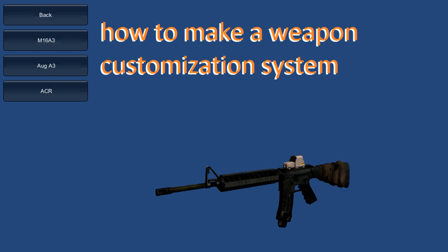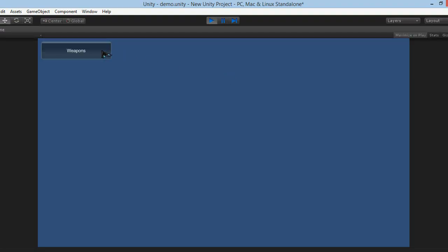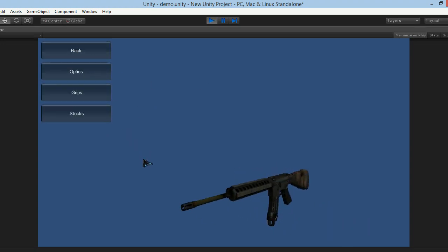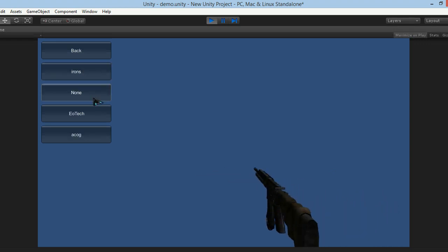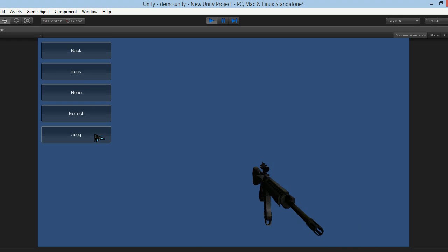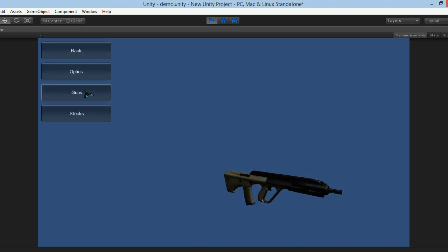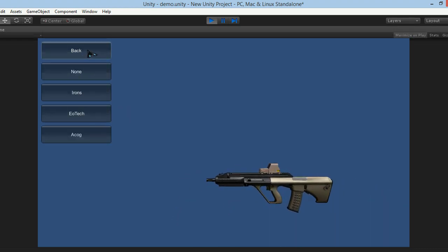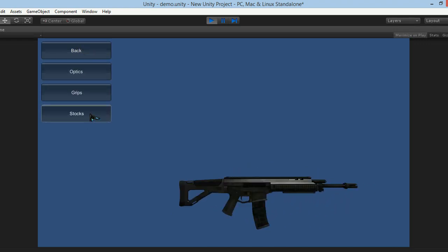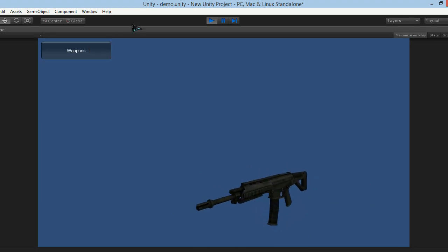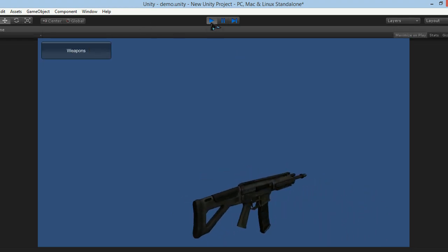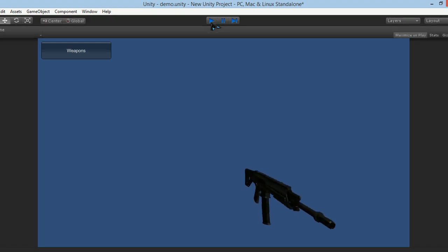Hello everyone, welcome. My name is DLGaming and today I'm going to teach you how to make a weapon customization system. This is fairly easy but it is very time-consuming. This is what we're going to be creating — we have our weapons, and here's our weapon that's busy rotating. You can change its optics and change your weapon. The script is actually fairly easy but as I said, it is time-consuming.